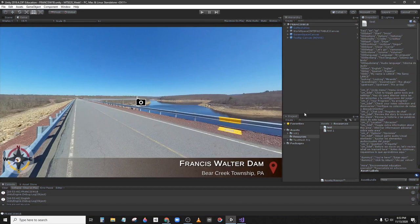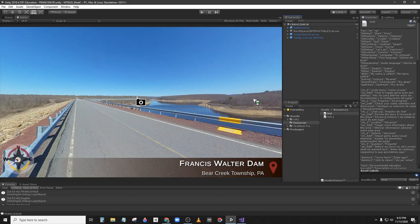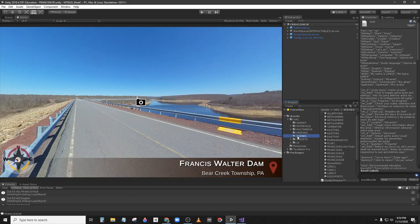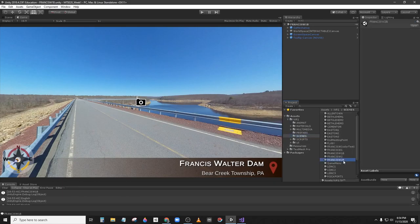Now the first step we need to do is to go to the scene we need to work. The next scene in the game is Francis Walter 2B because it's the one without the tutorial.